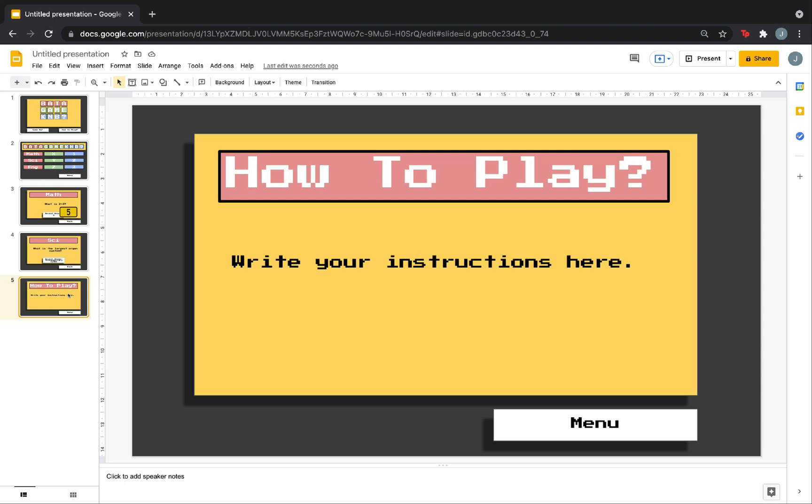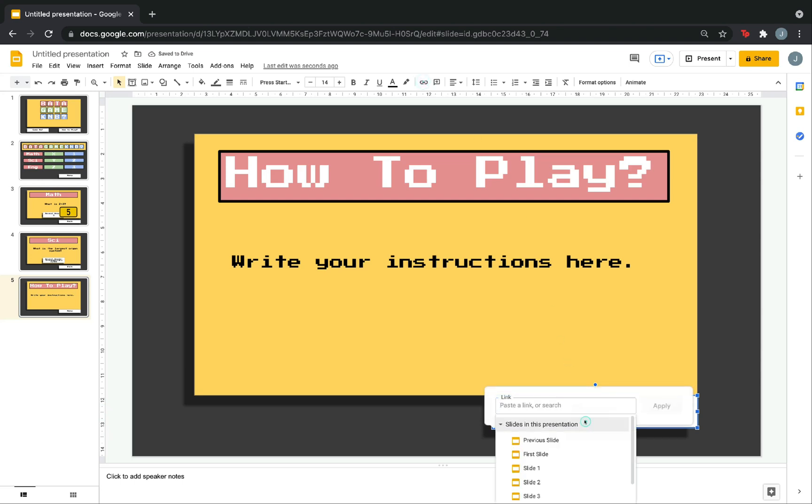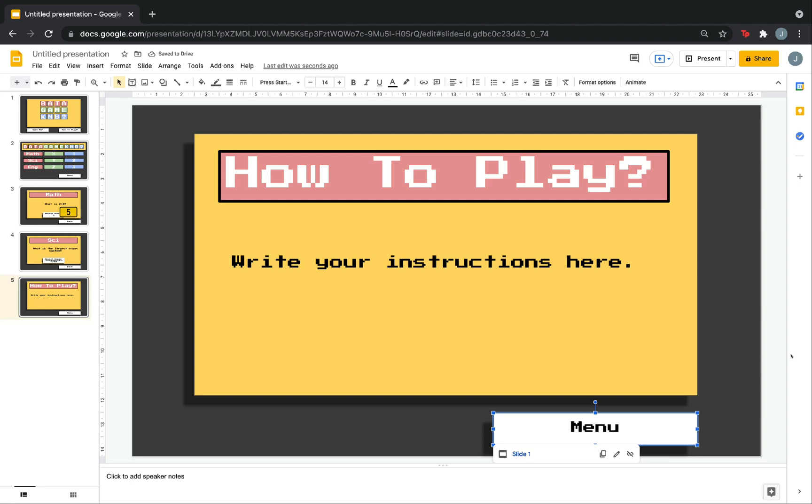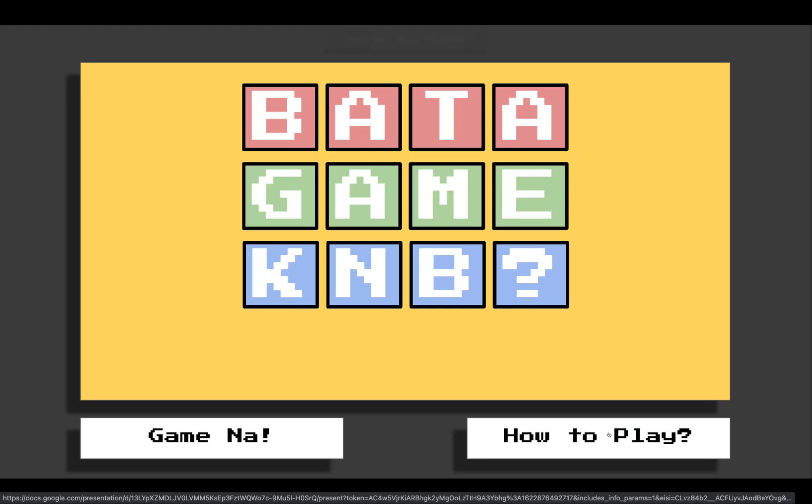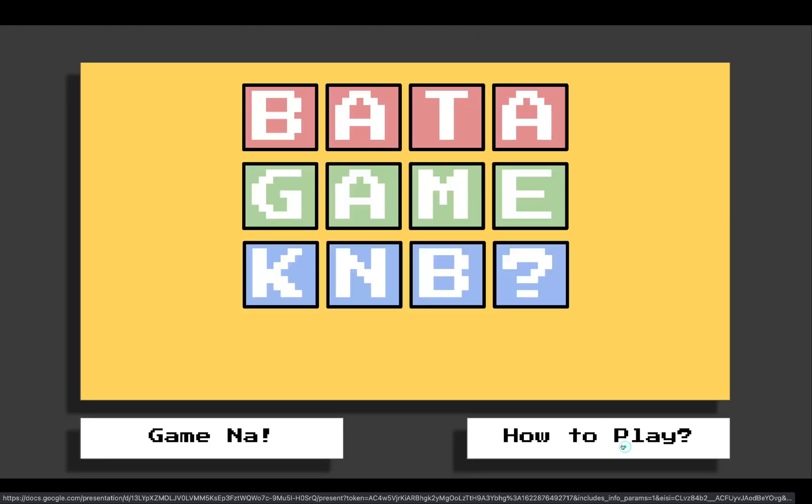To do this, again, click the box. Same method. Just click this link. Slide in this presentation. And, click slide 1, apply. So, let's try. Click menu. Click how to play. Menu. So, it's working.